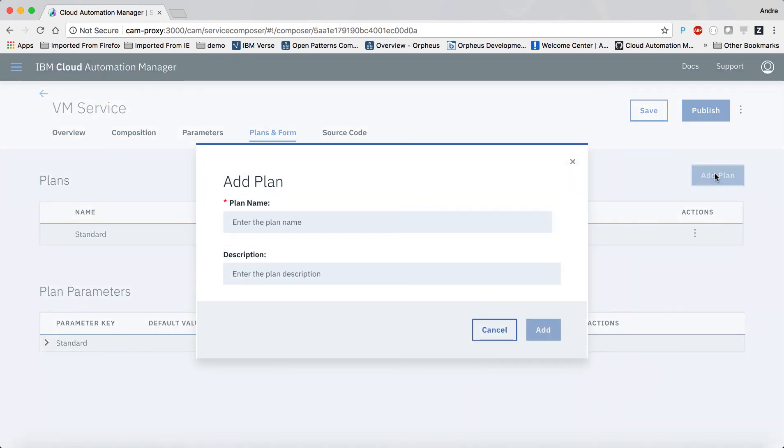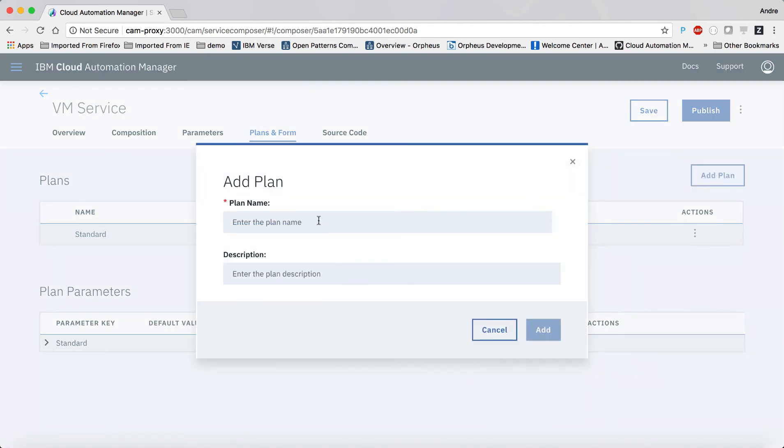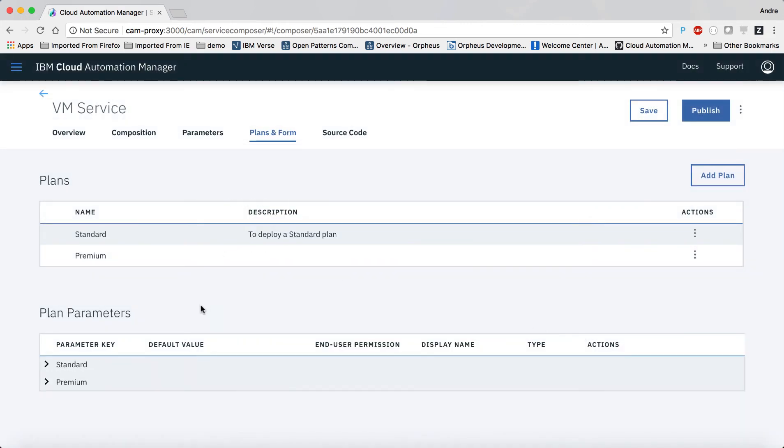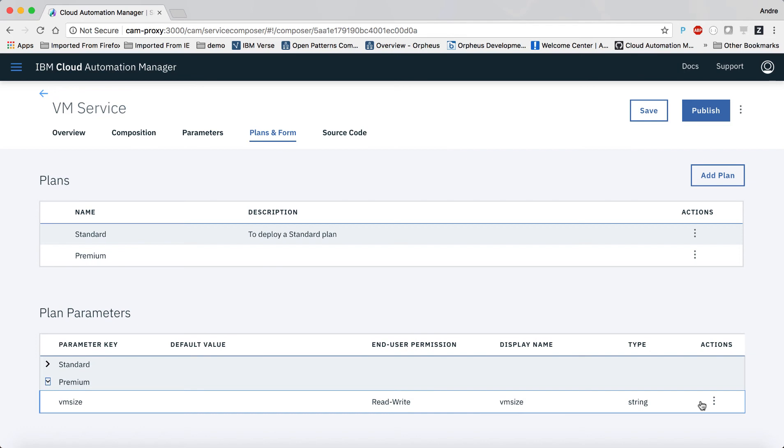Then we'll create an additional plan and call it premium. For this plan, we'll set the parameter to medium, which will lead to the deployment of a medium-sized VM.